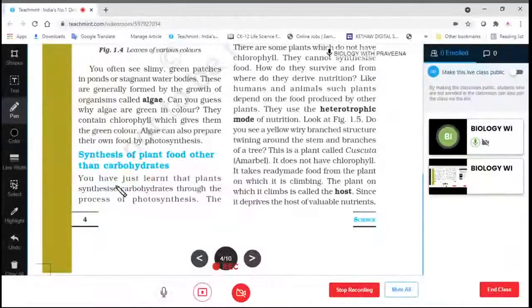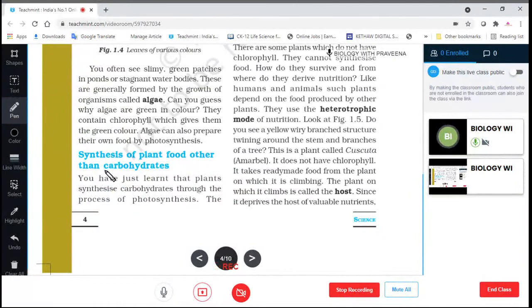Good evening students, let's continue with the class. Today we will look at the synthesis of plant food other than carbohydrates.